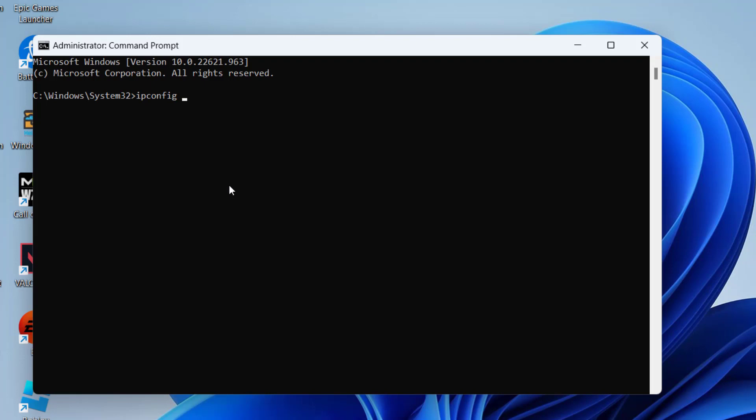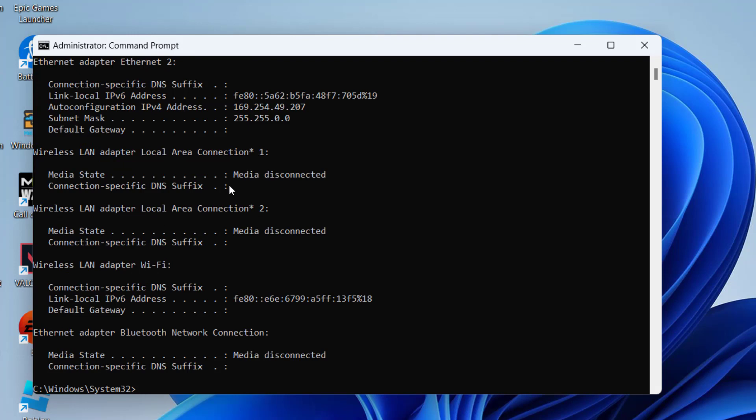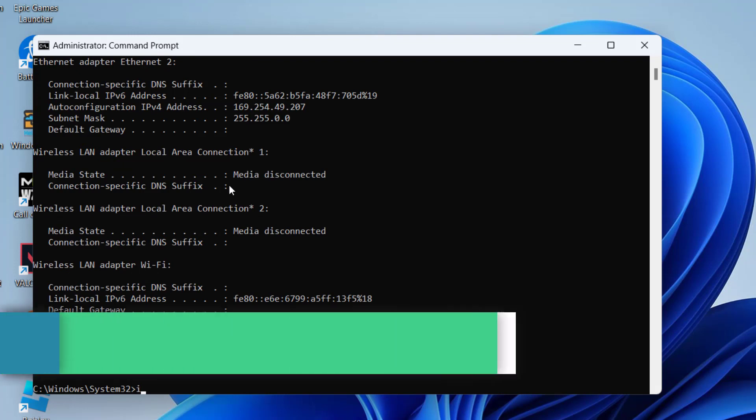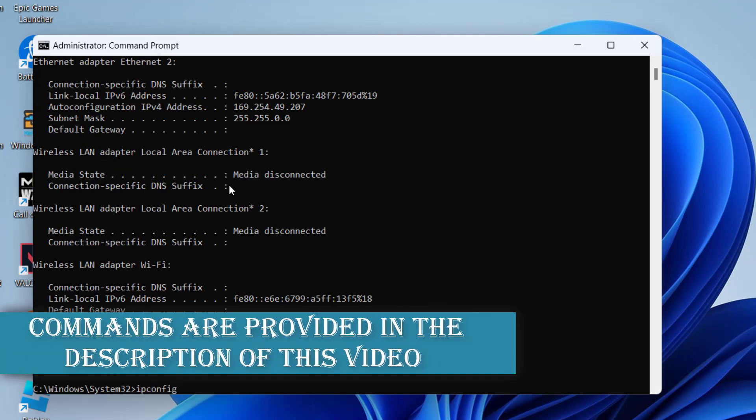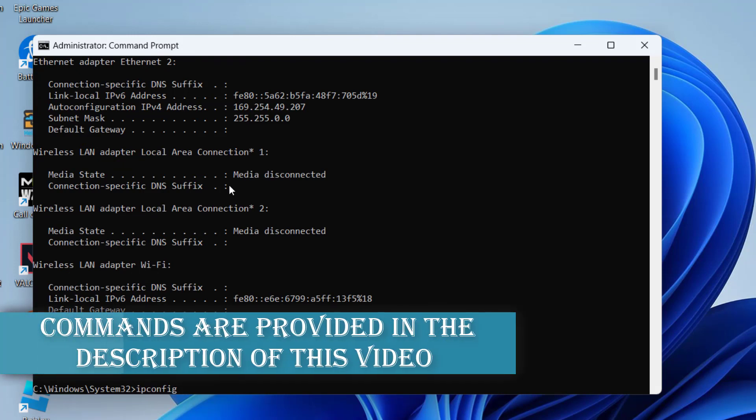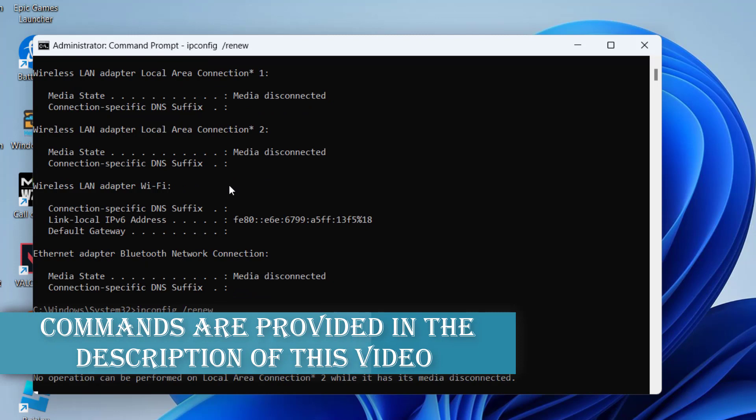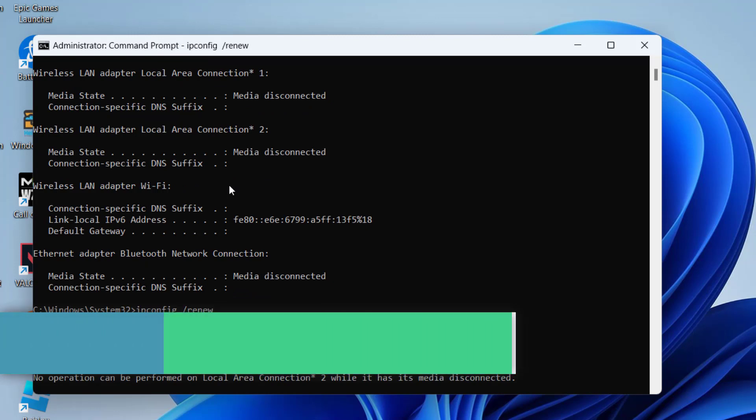First one is ipconfig space slash flushdns and then hit the Enter key. Next one is ipconfig space slash release and hit the Enter key. Now next, ipconfig space slash renew.